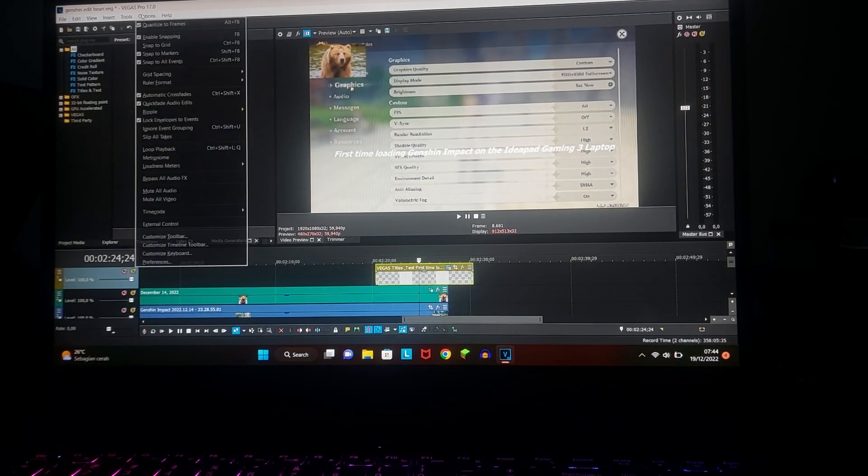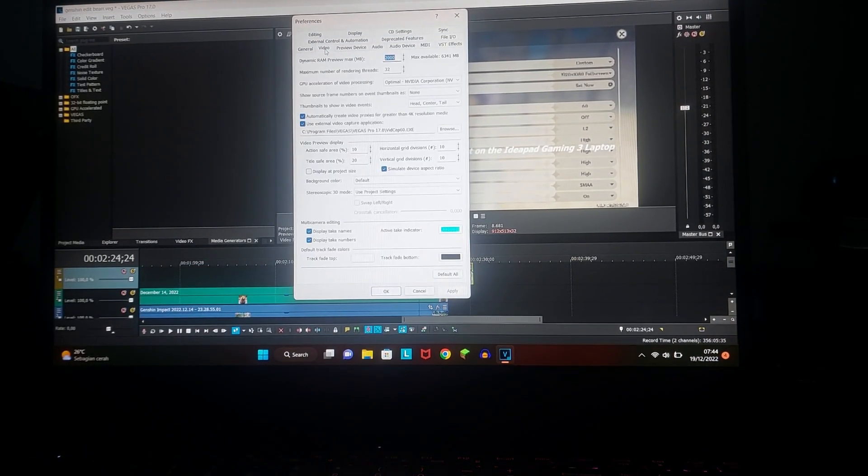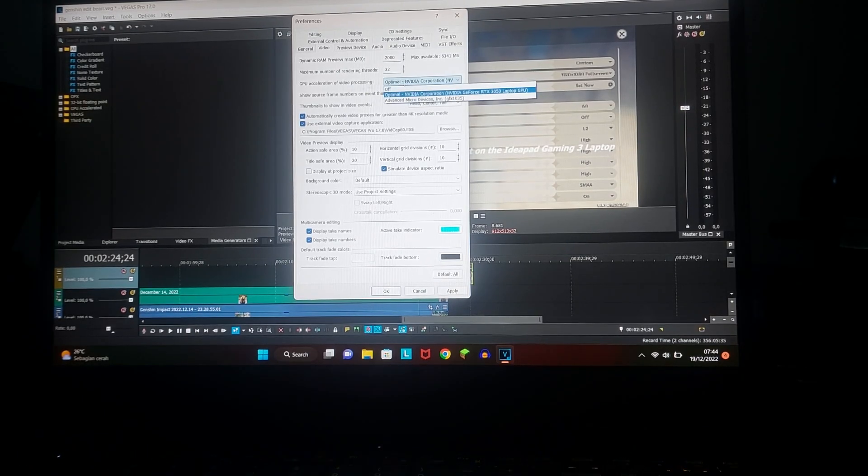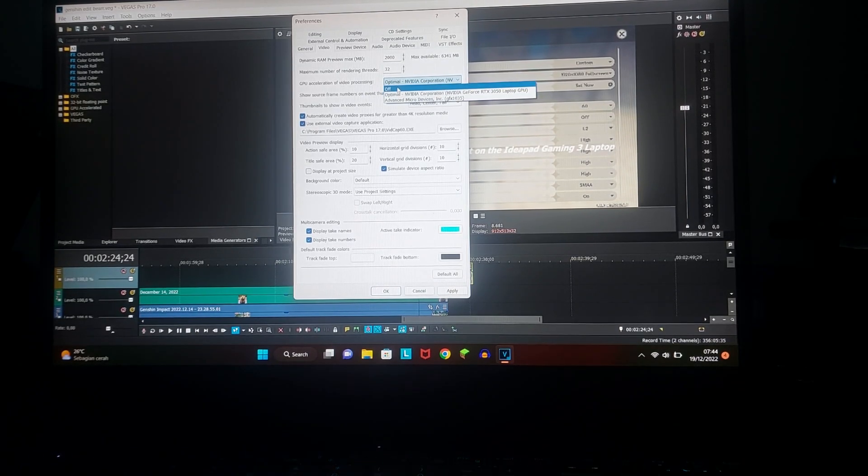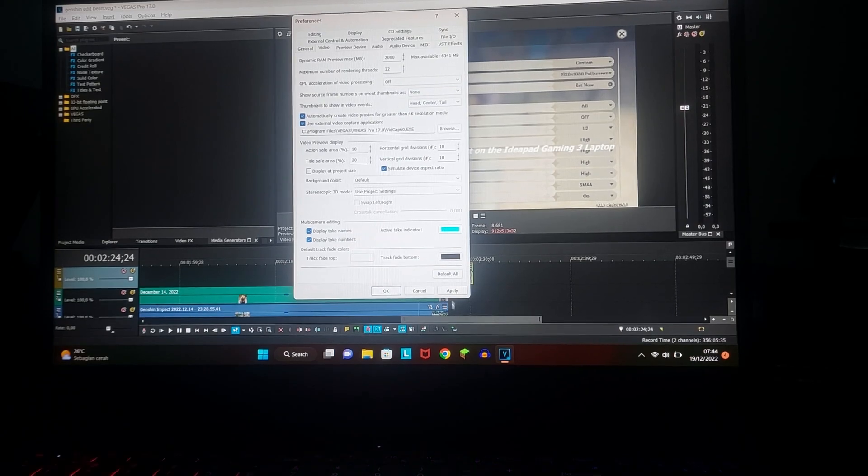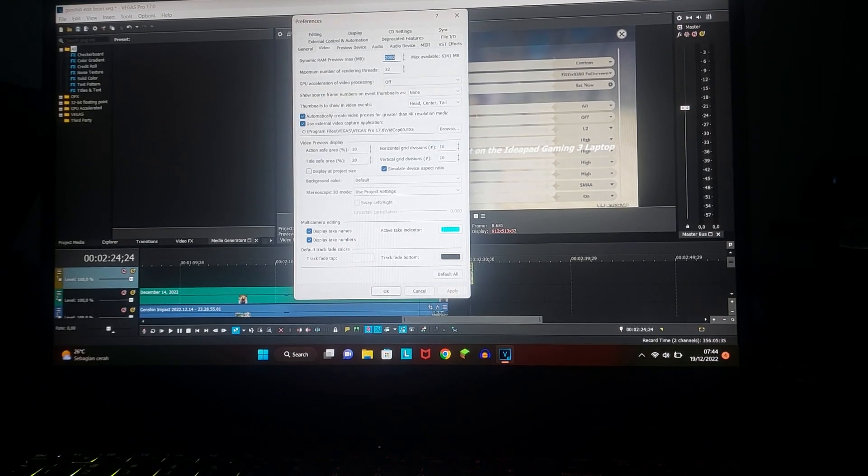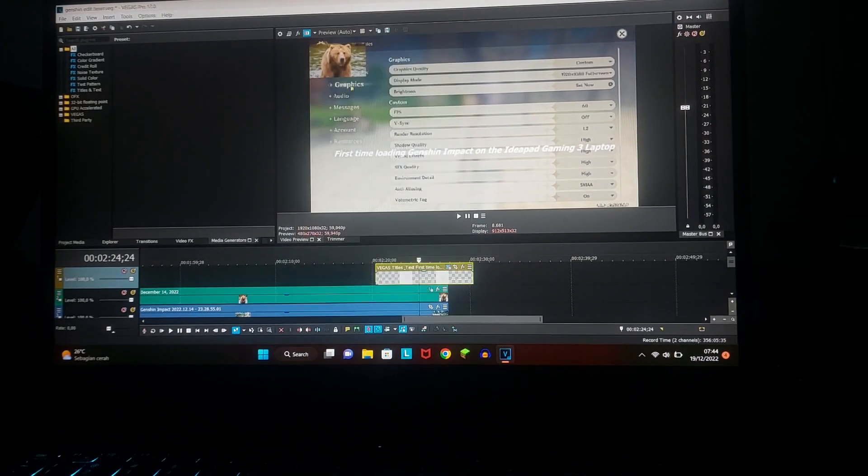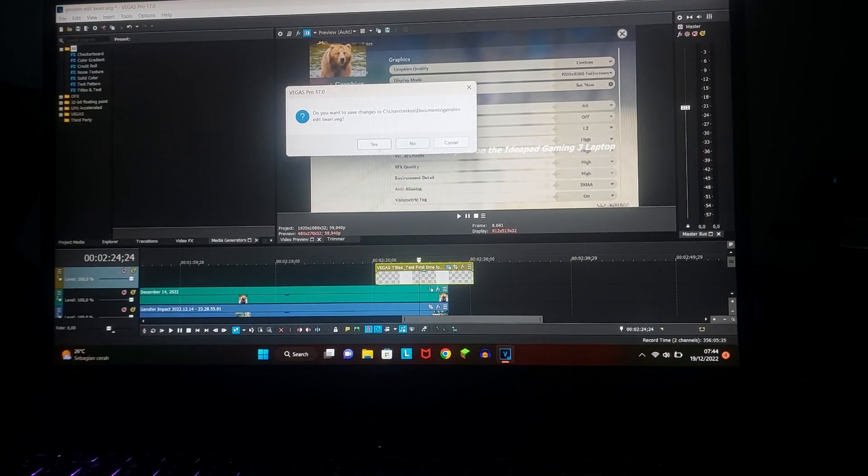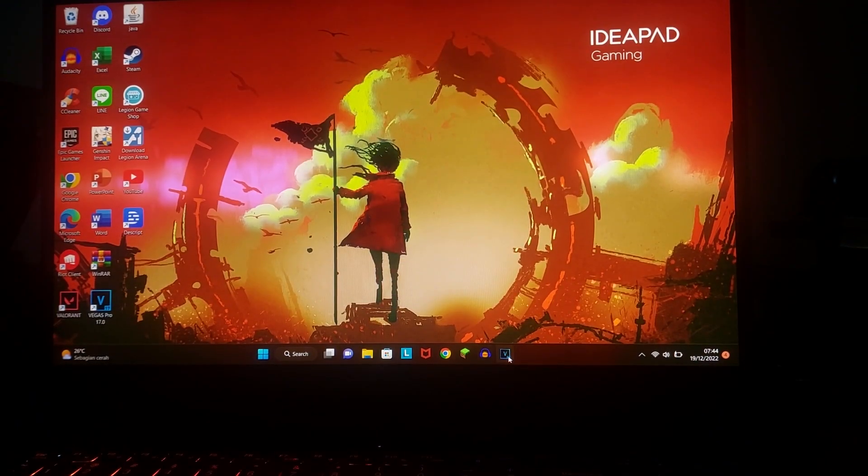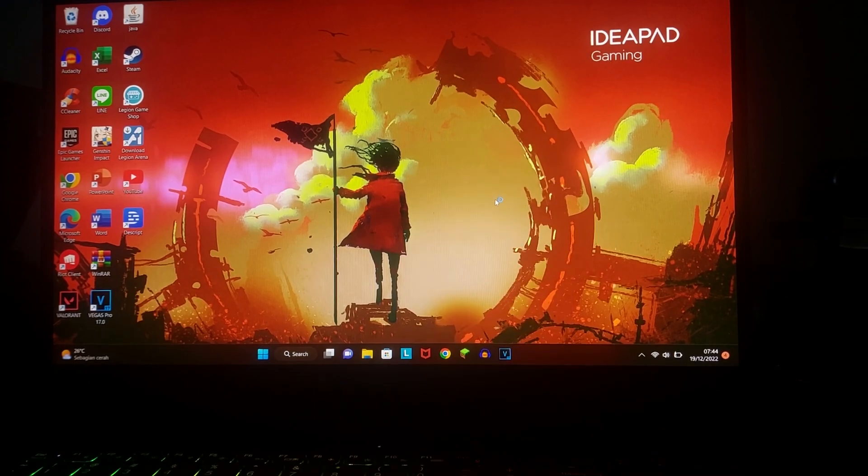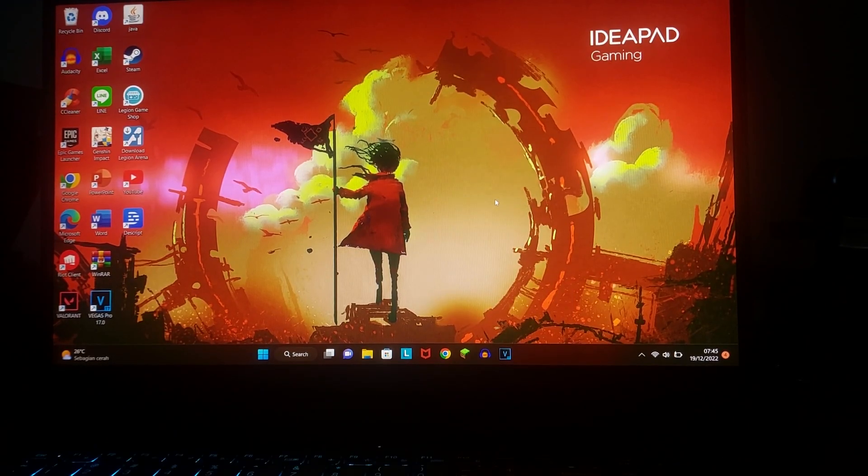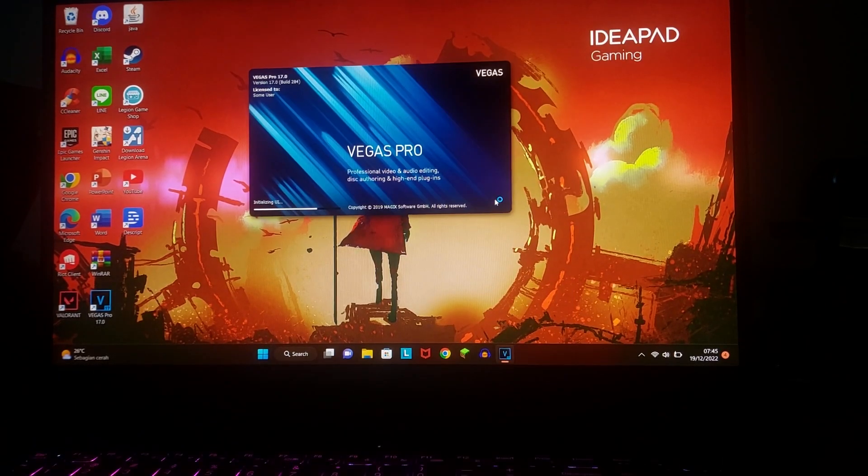To go to Options, Preferences, Video, and GPU Acceleration. You guys can turn it off, apply, okay, and then restart it again. Uh, nope. Okay, go back to the video, go back to the file.